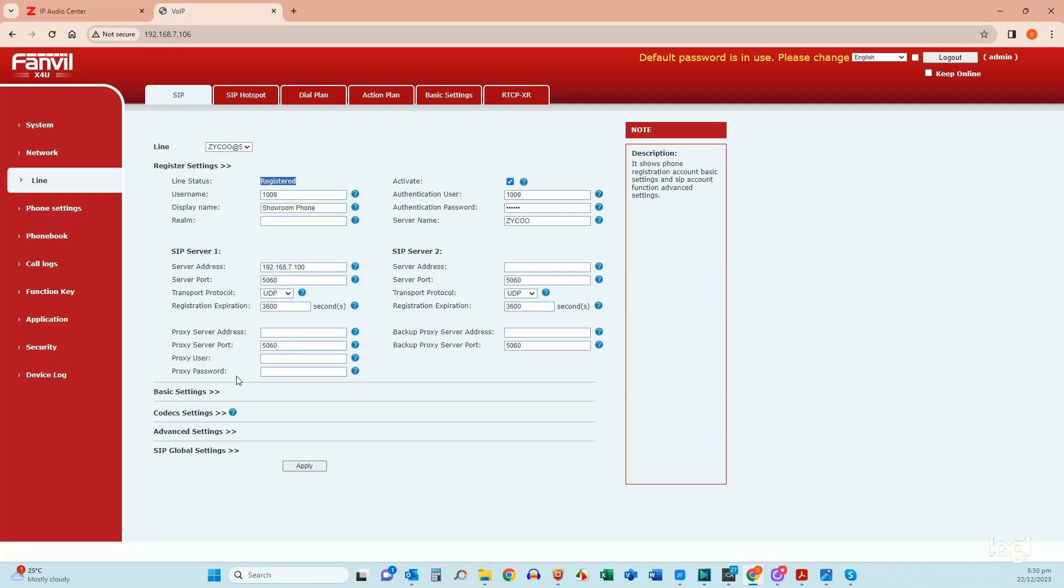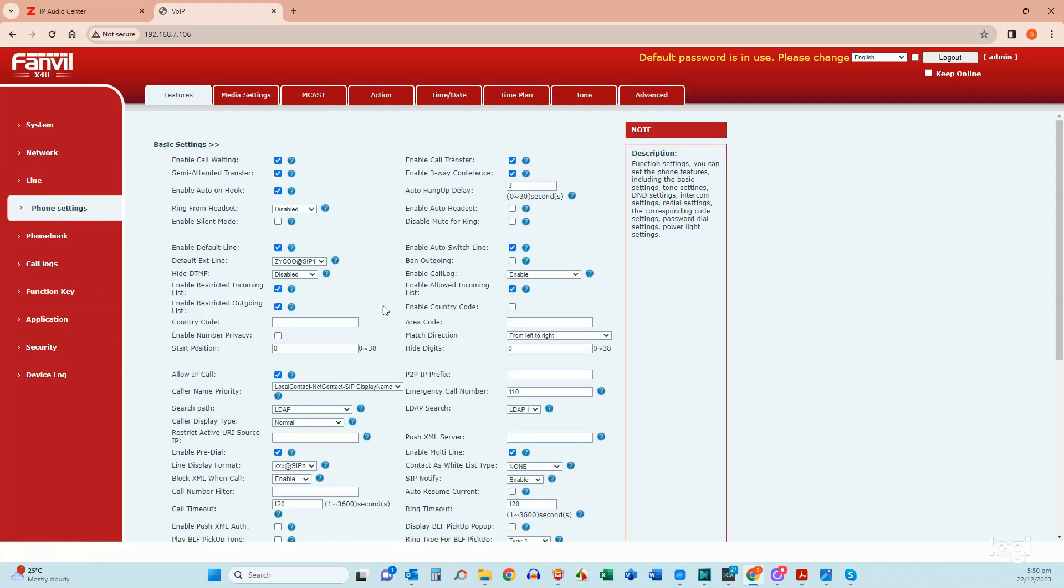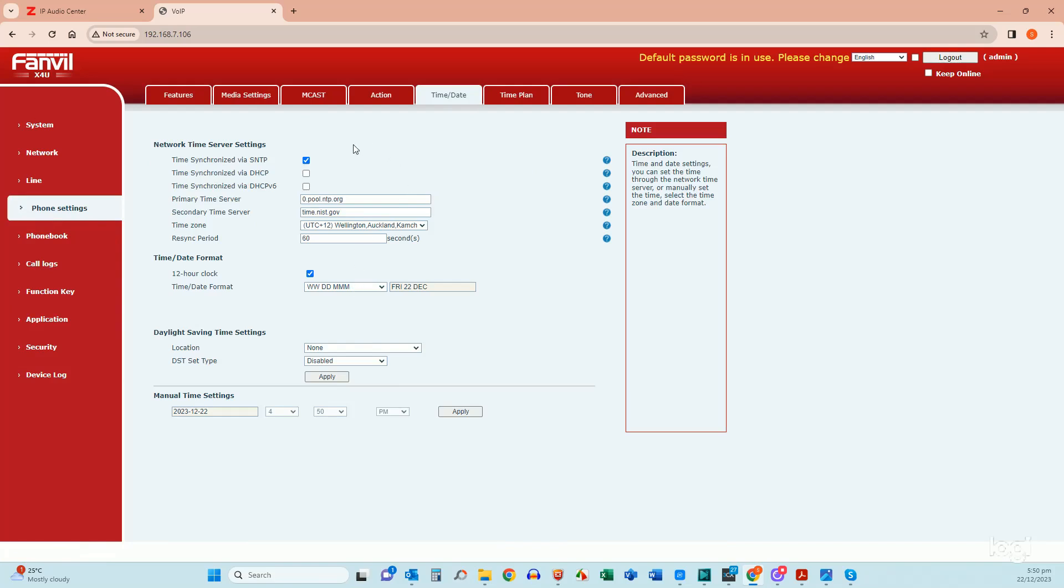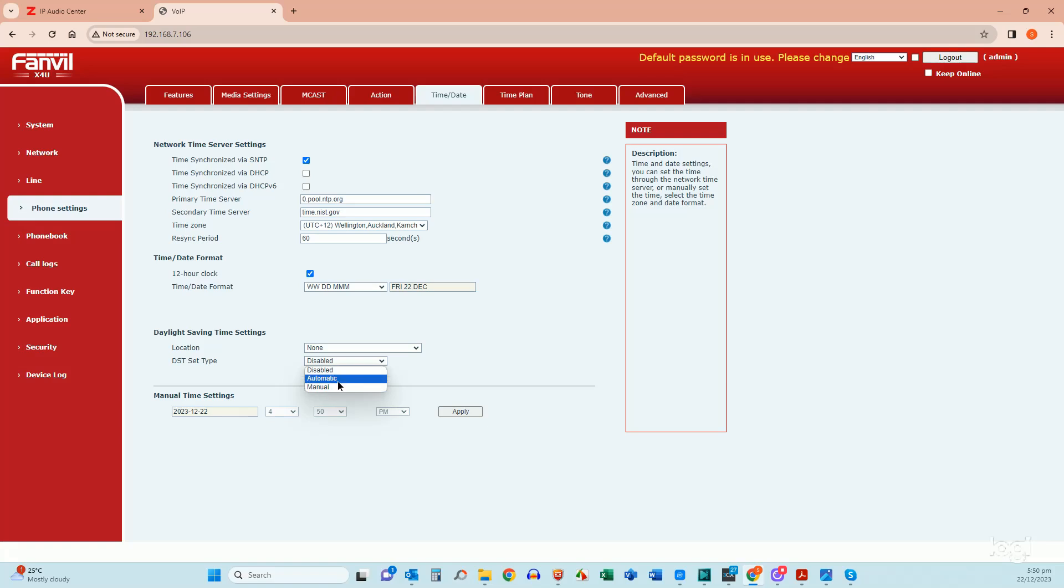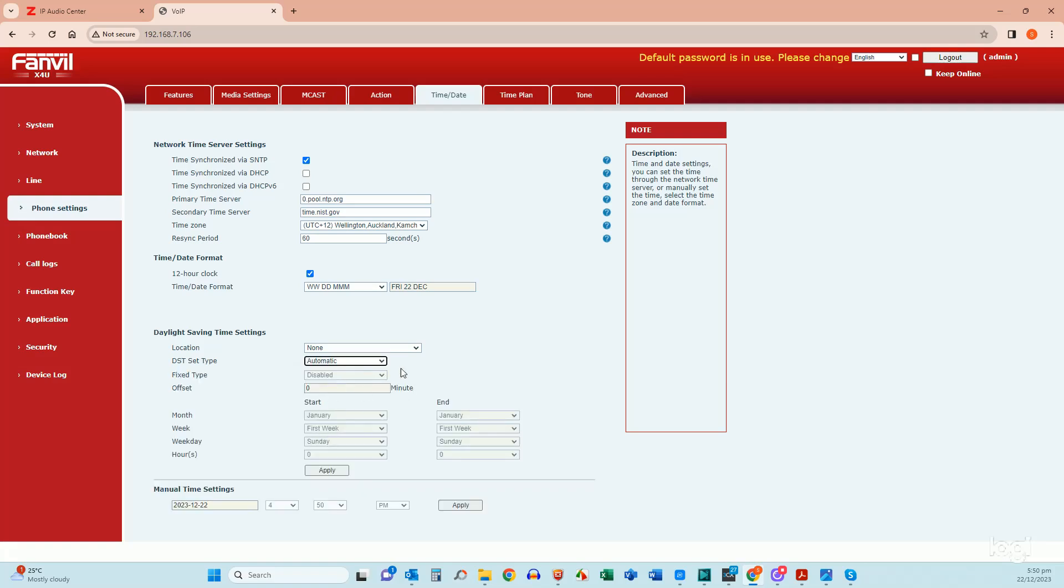Once you've done that the only areas we really change after that is the phone settings where you might go into time and date and set your time period. Things like daylight savings time all that sort of stuff can be set here whether it's automatic, manual, all that sort of stuff.